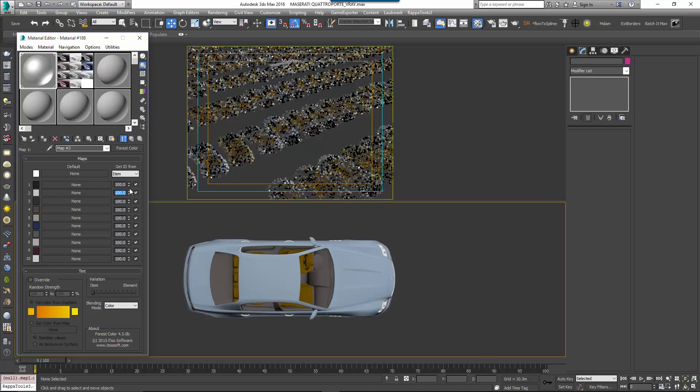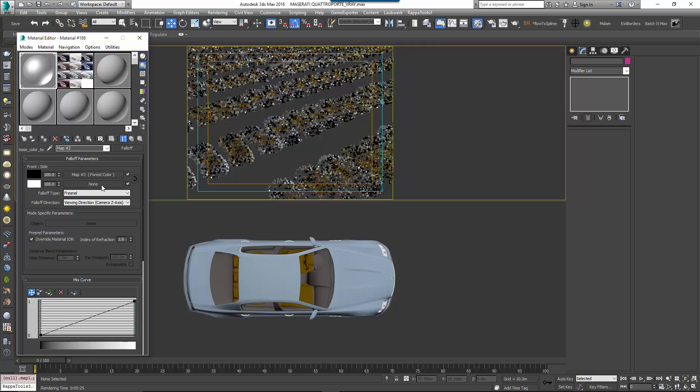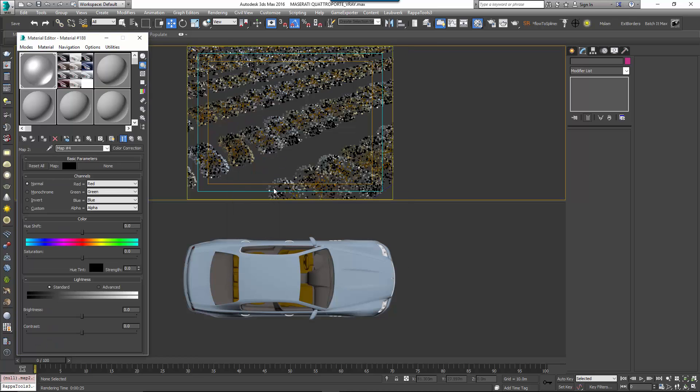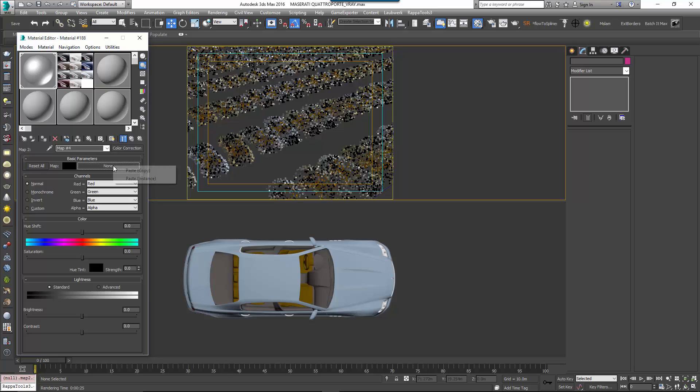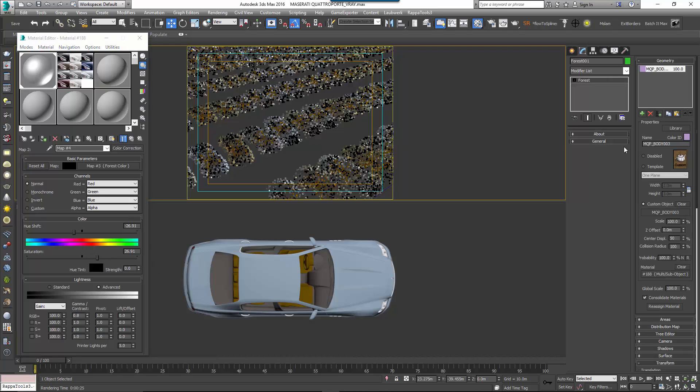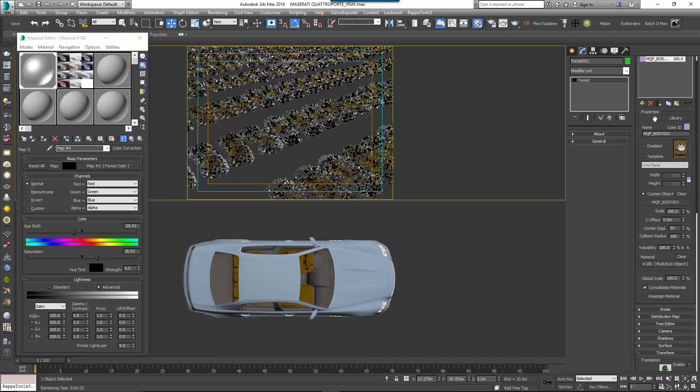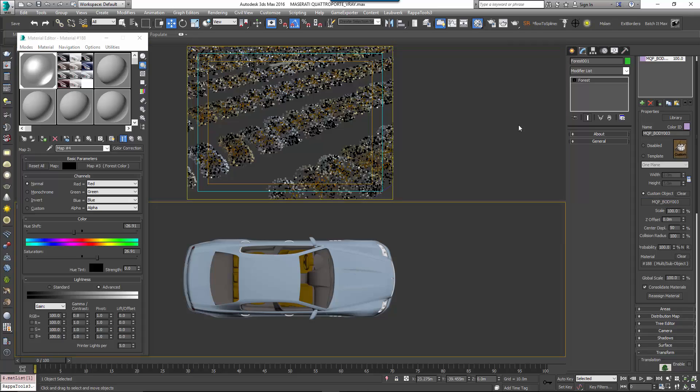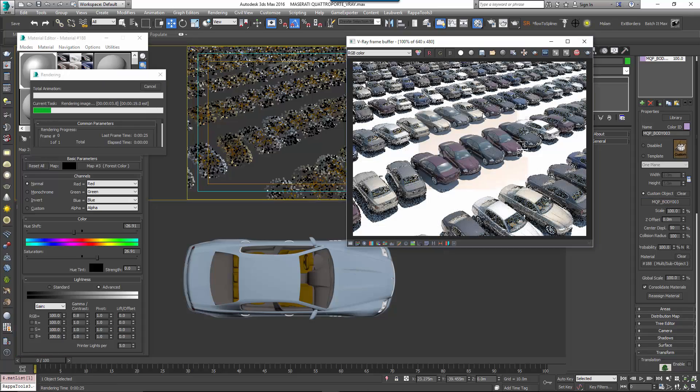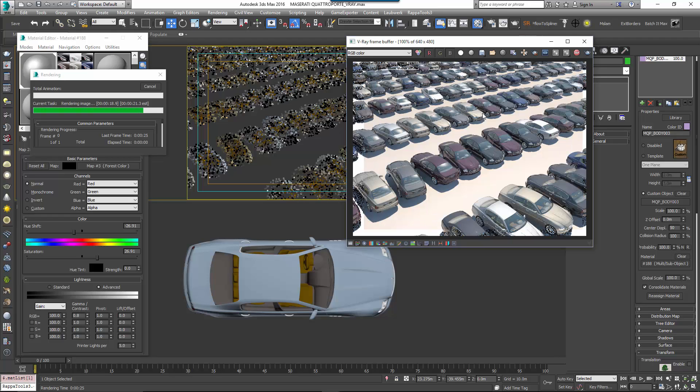Change Get Item ID to Item. This will generate a new random colour per car. You can also change the probability of a colour being selected using the percentage spinners to the right of the map slots. For example, if we wanted fewer white cars you'd set the probability to a low value like 10%. With that done, go back to the falloff map and add a colour correct map to the second map slot. Instance the Forest Colour Map into the Colour Corrects input. This is the colour that will be seen at the grazing angles so we'll adjust it a bit to give the paint effect a bit more depth.